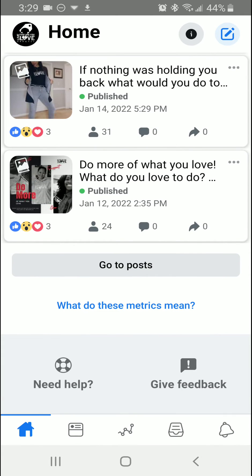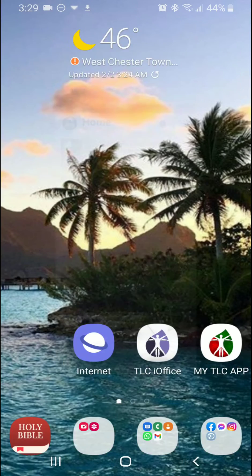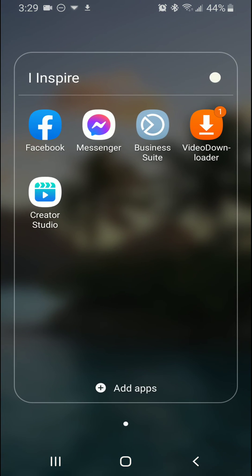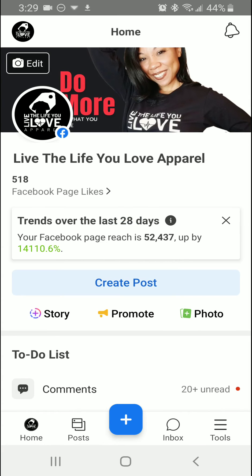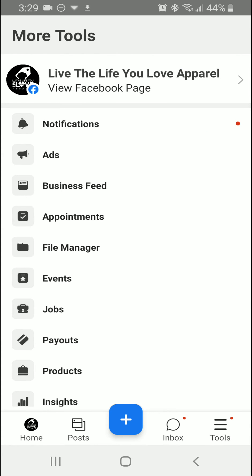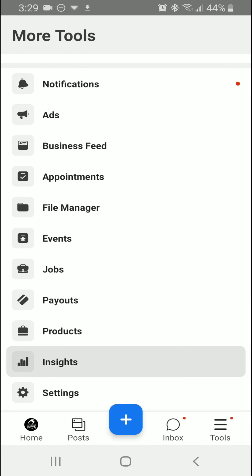Now in order to get support from the Meta Business Suite, you're going to click on that app and then once you're in here you're going to click on 'Tools,' then you are going to click on 'Insights.'